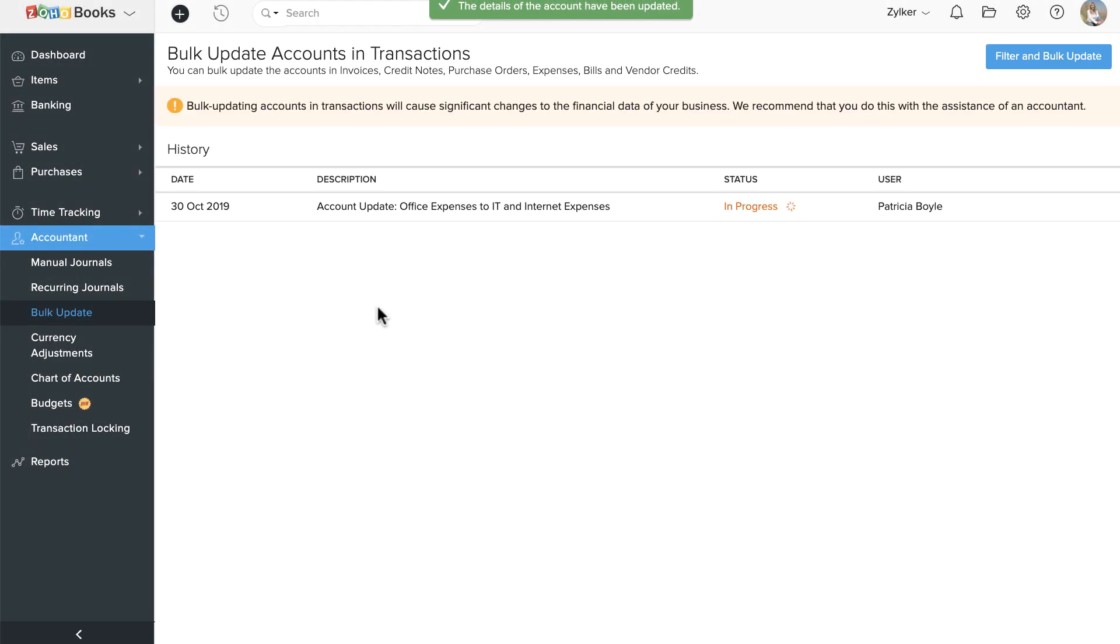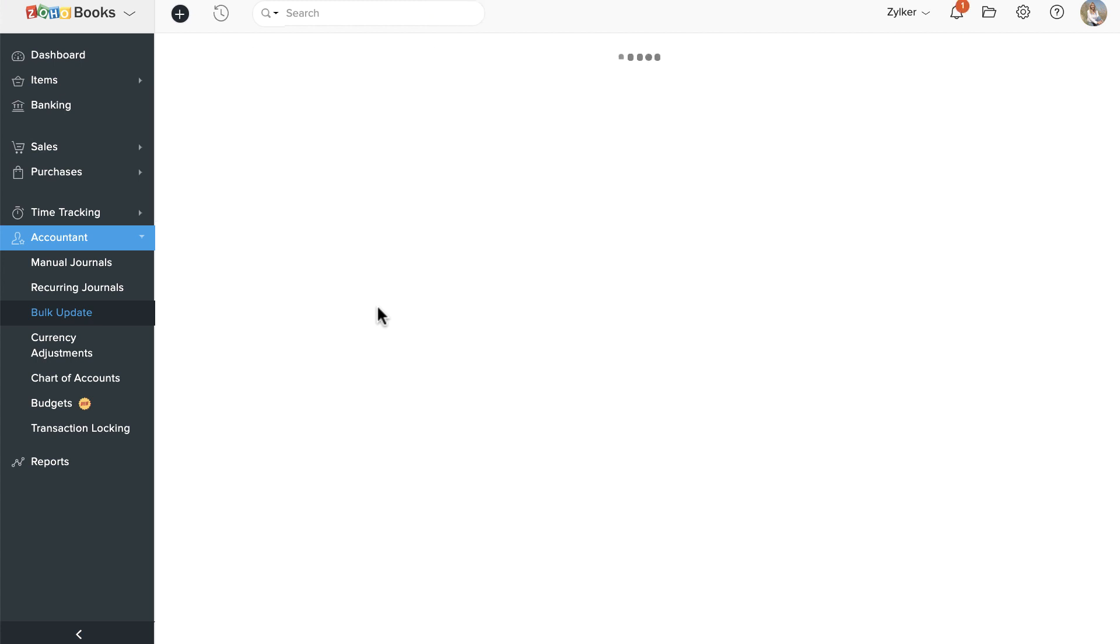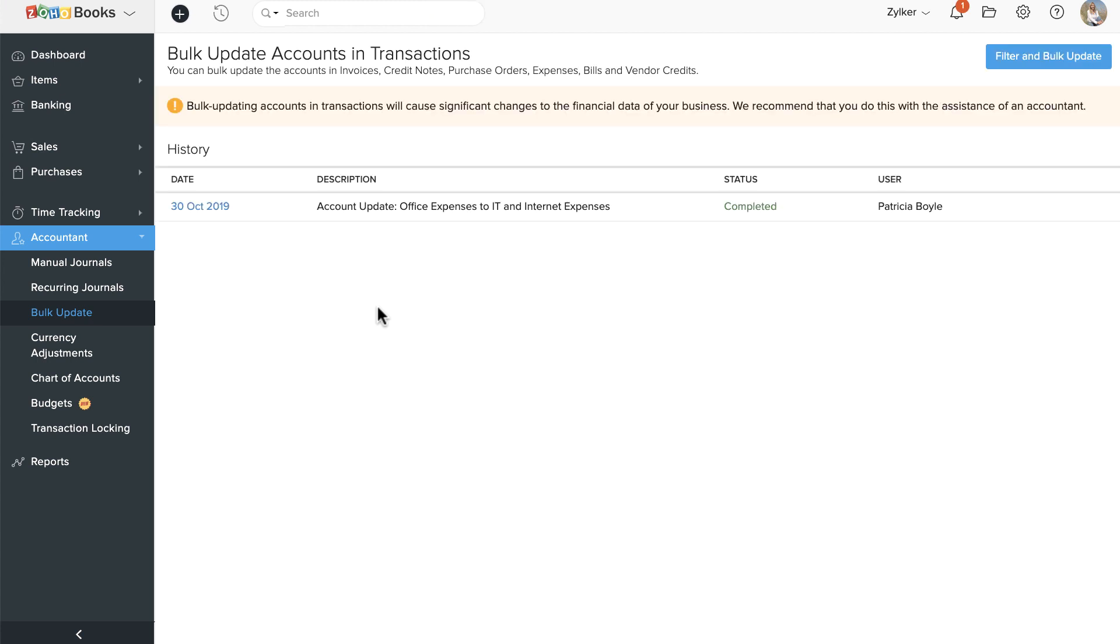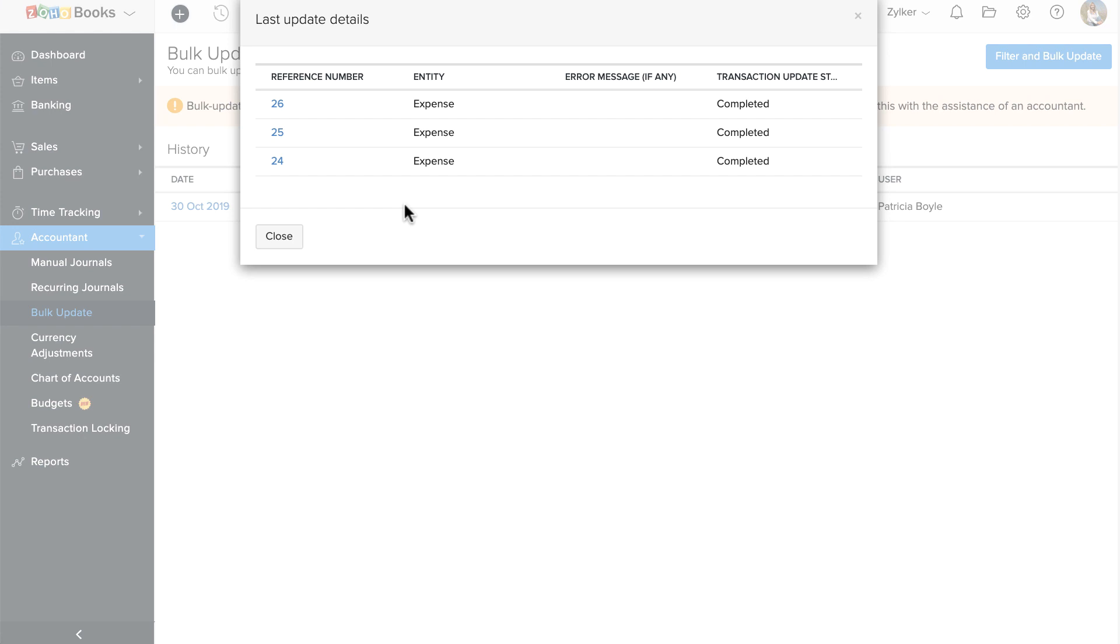All the bulk updates that you do will be listed in this page along with the status of completion. You can click on a particular update for more details.